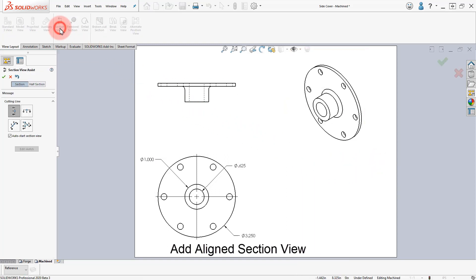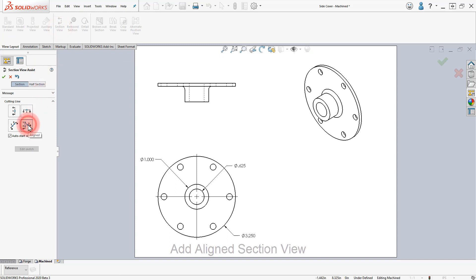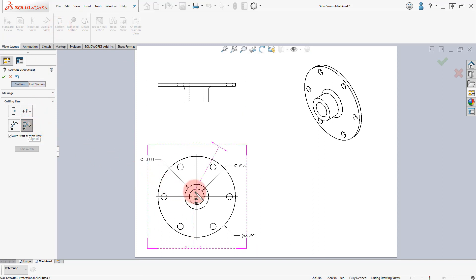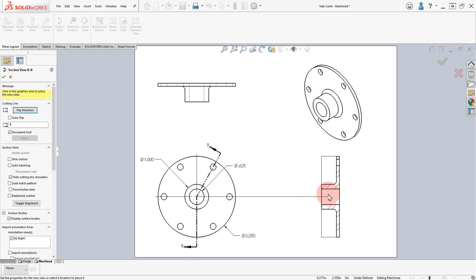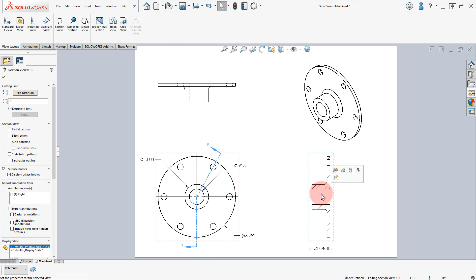From the View Layout, click on Section View and select the Aligned Section option. Click to locate the center, the hole's center, set the vertical direction and locate the Section View.